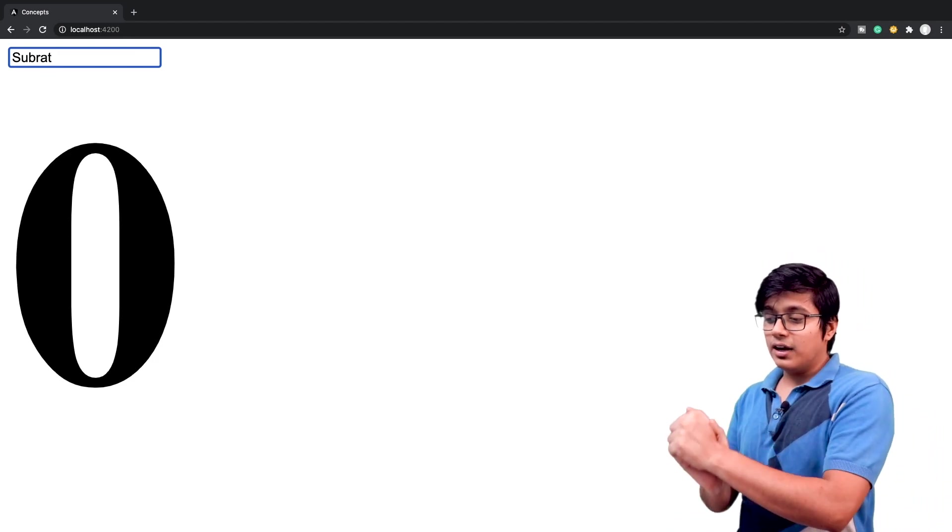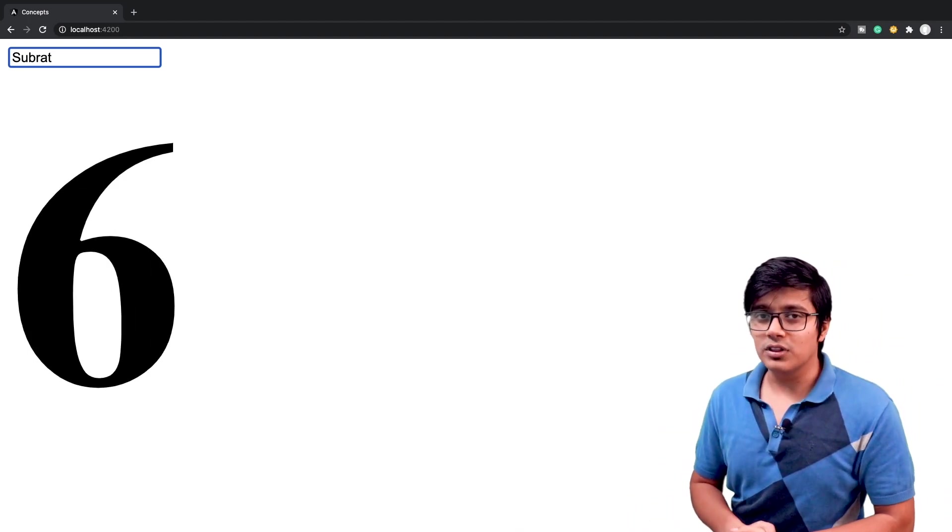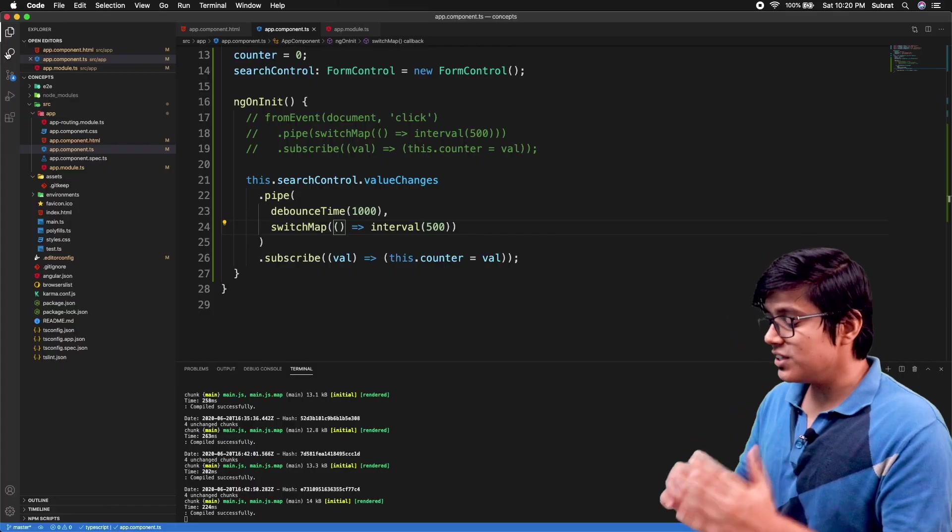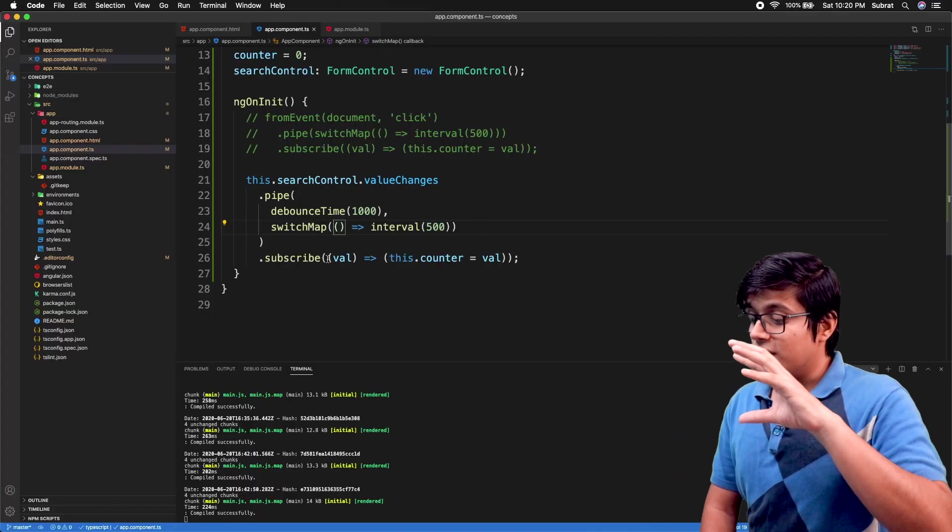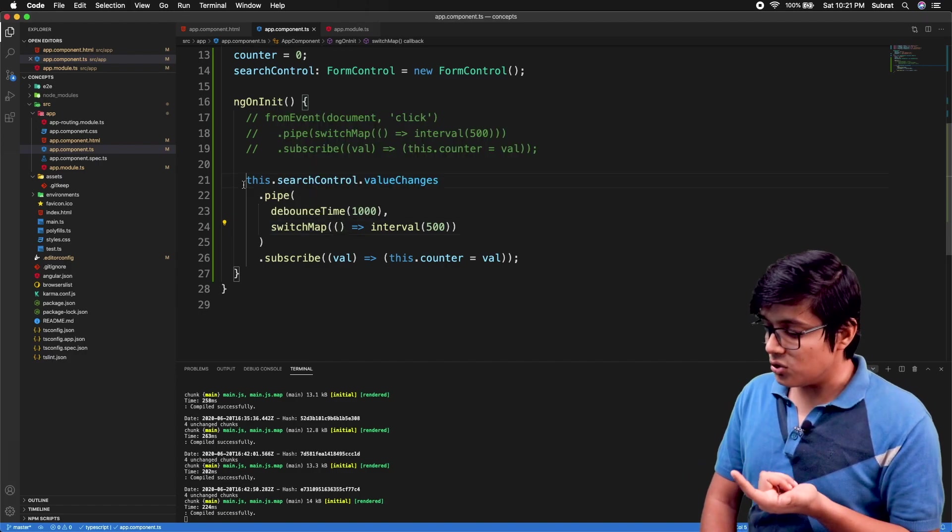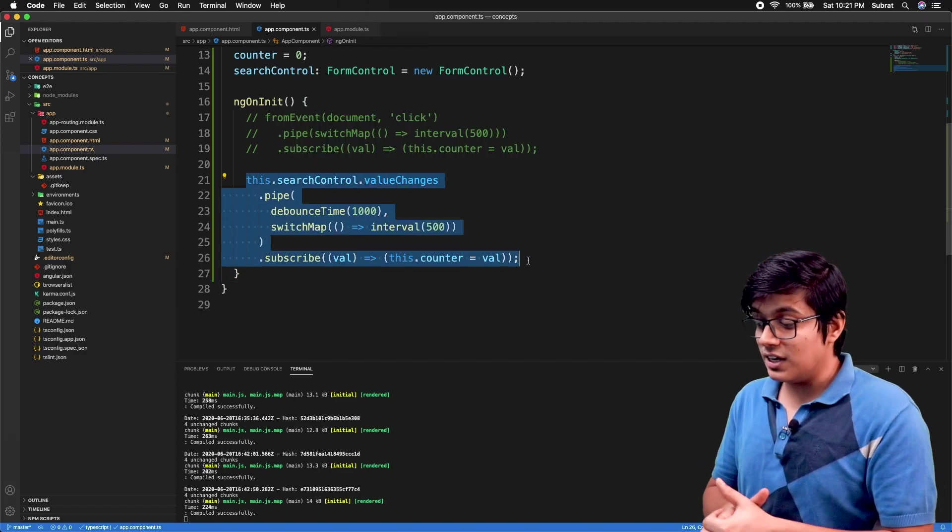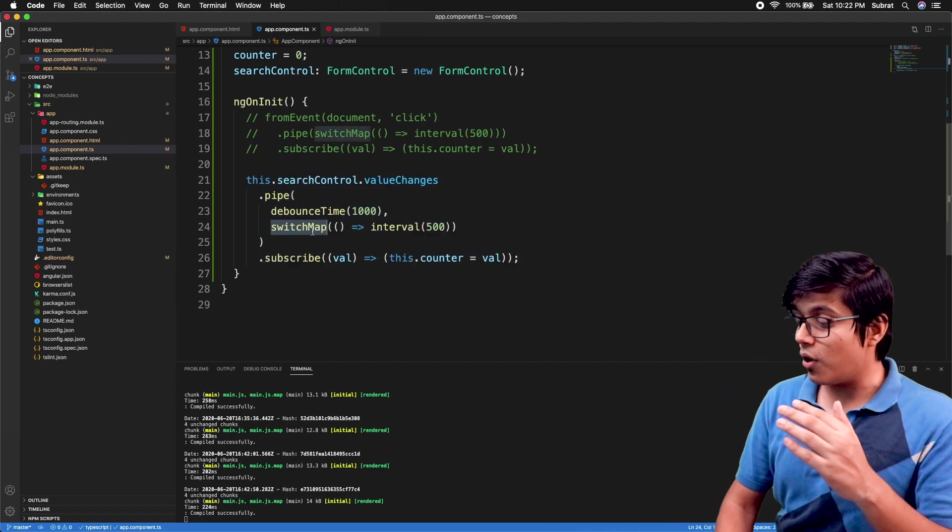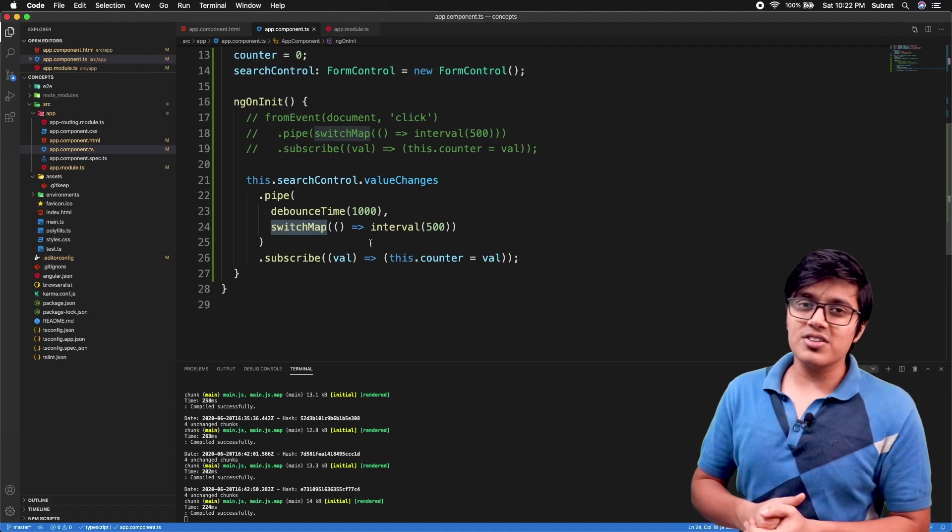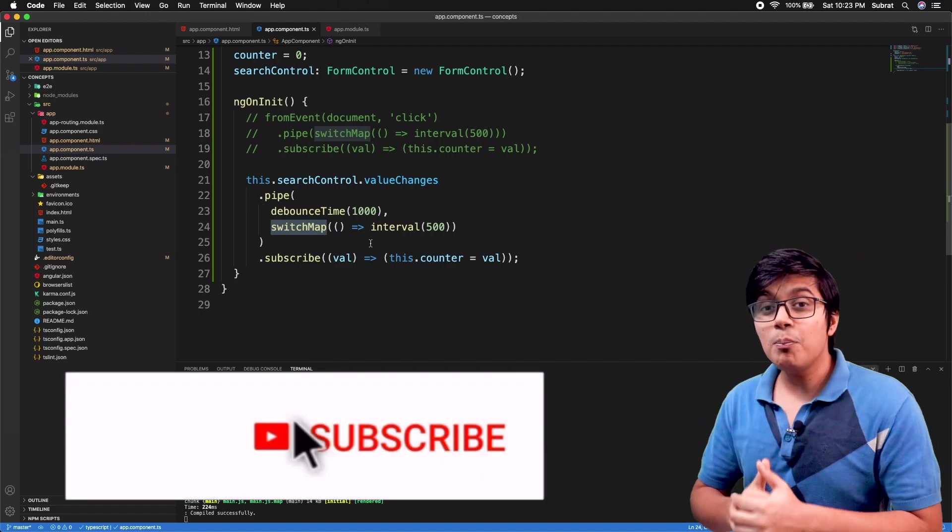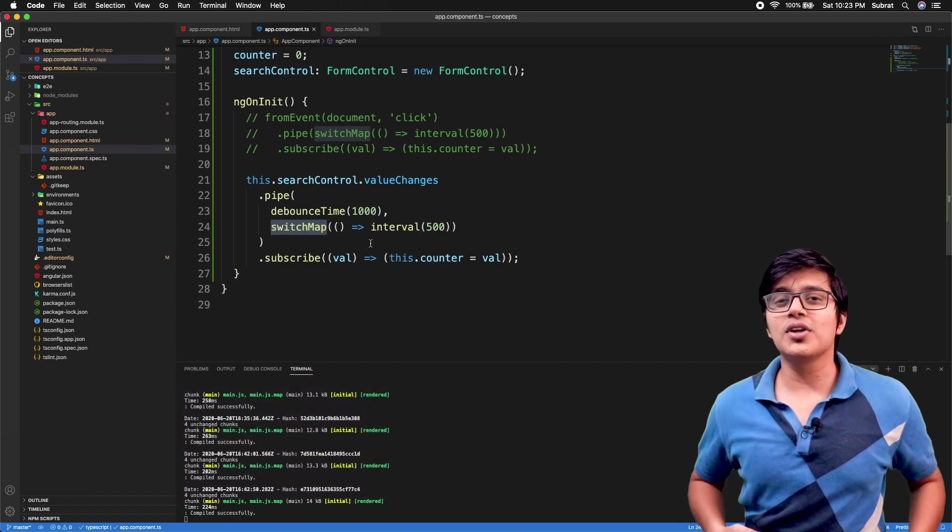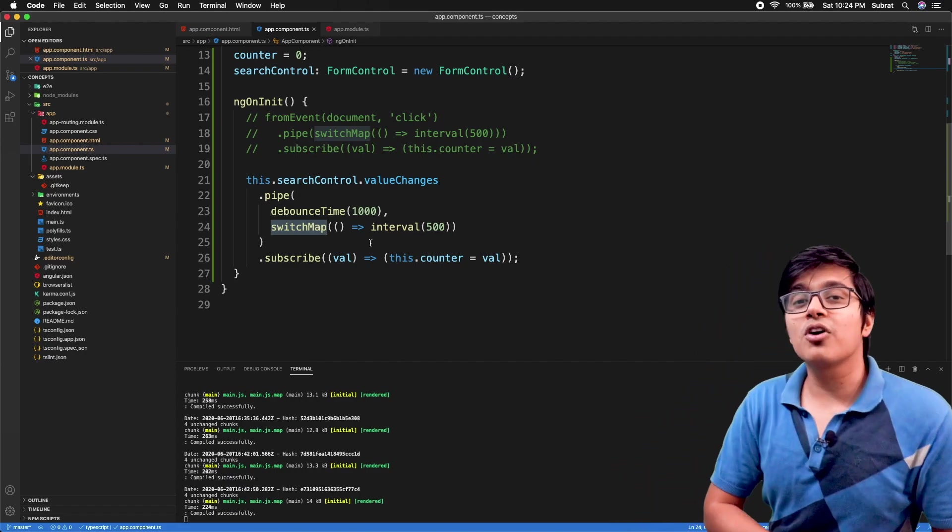Now it will again cancel the previous one and start with a new counter value. So this is how you're going to use switchMap with the combination of debounce and switchMap. This is pretty useful. I used it a lot in many scenarios. So that's it for today. Today we saw what is switchMap and how you're going to use that in our project. Please like the video if you're liking it till now and please subscribe to the channel.